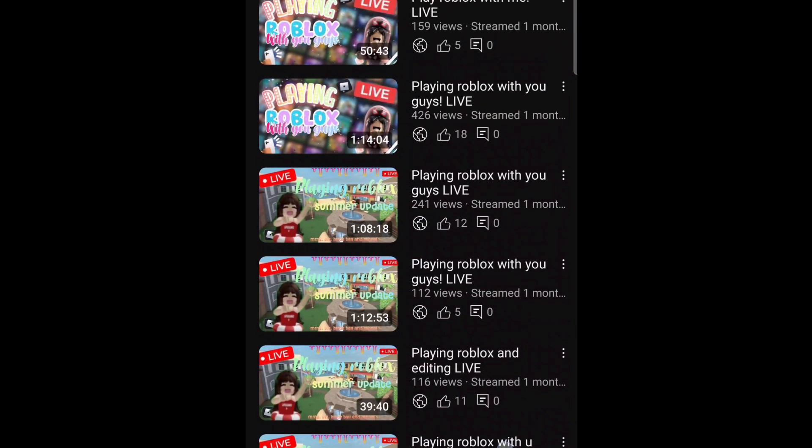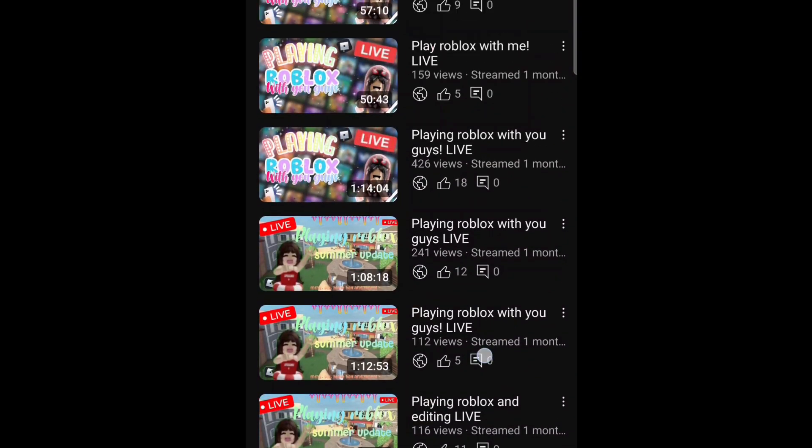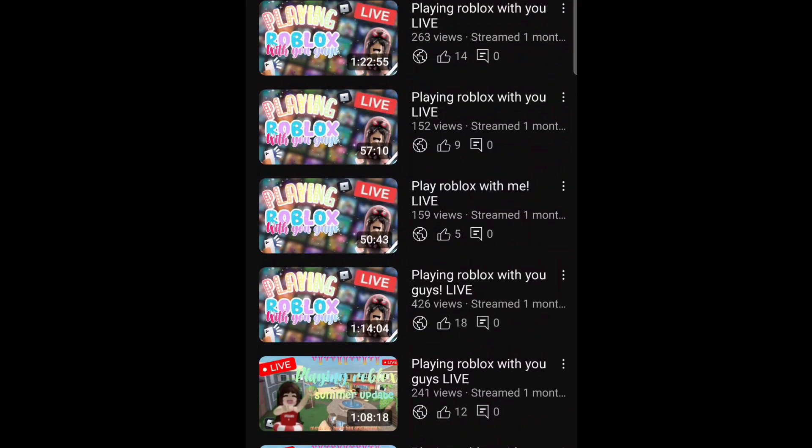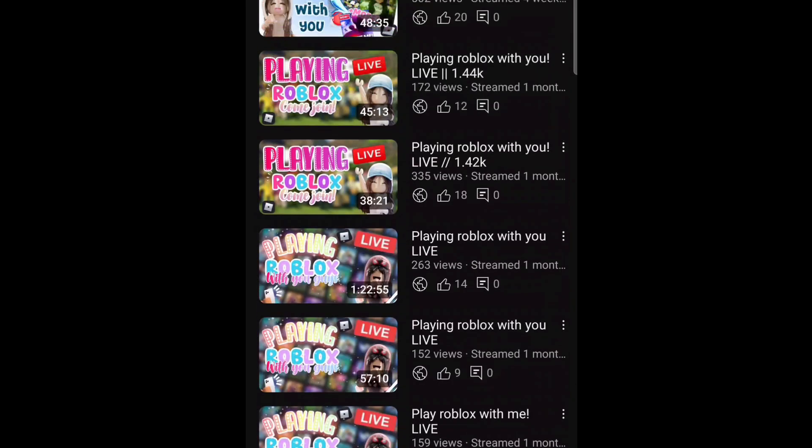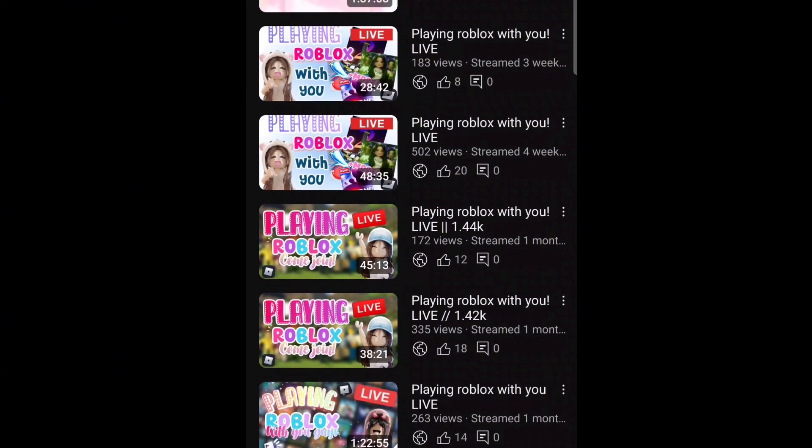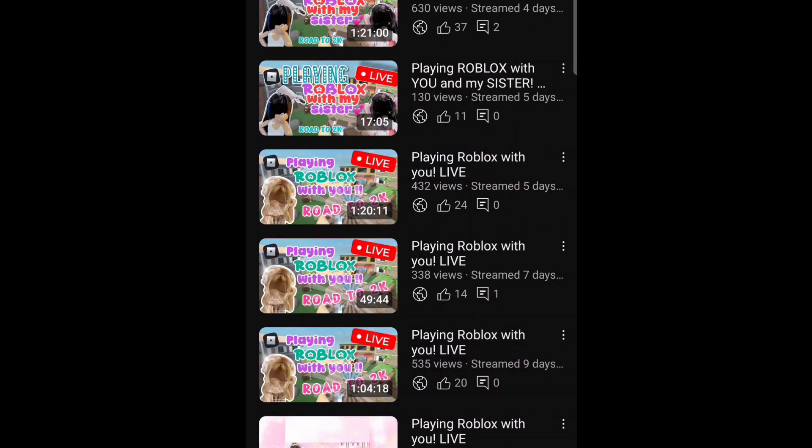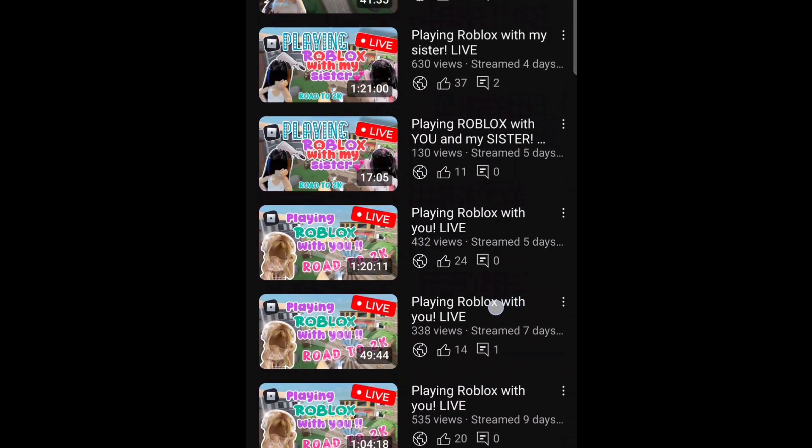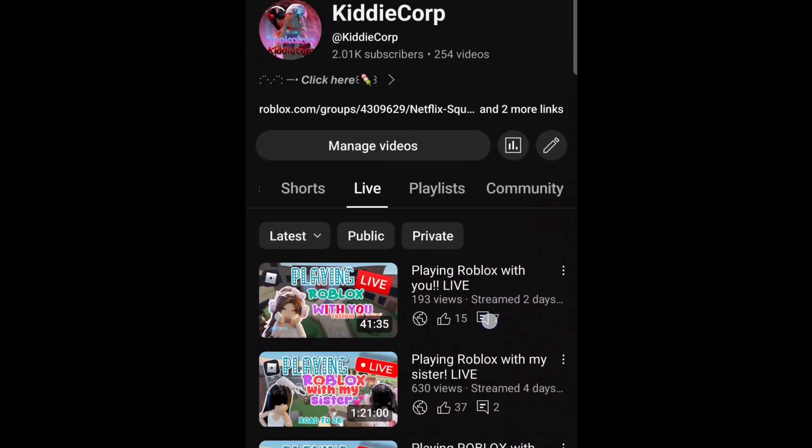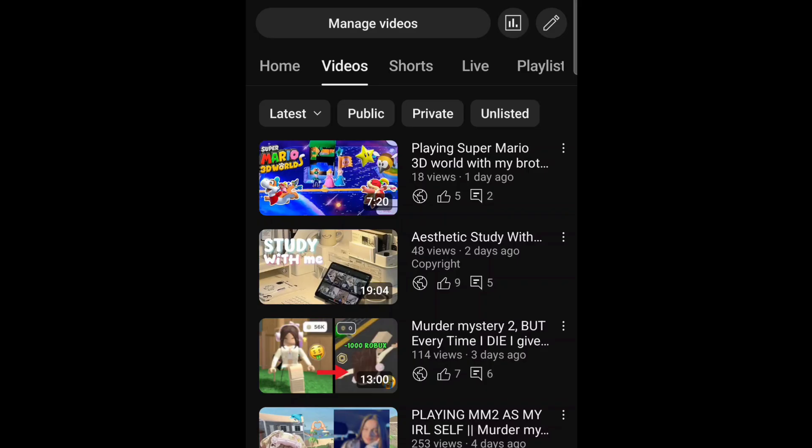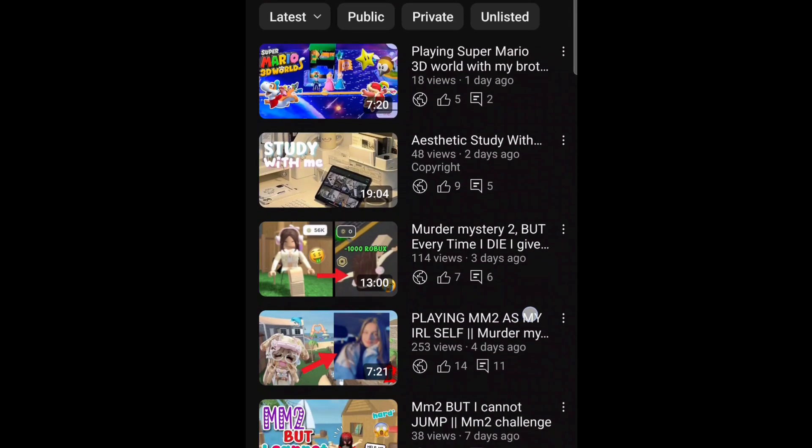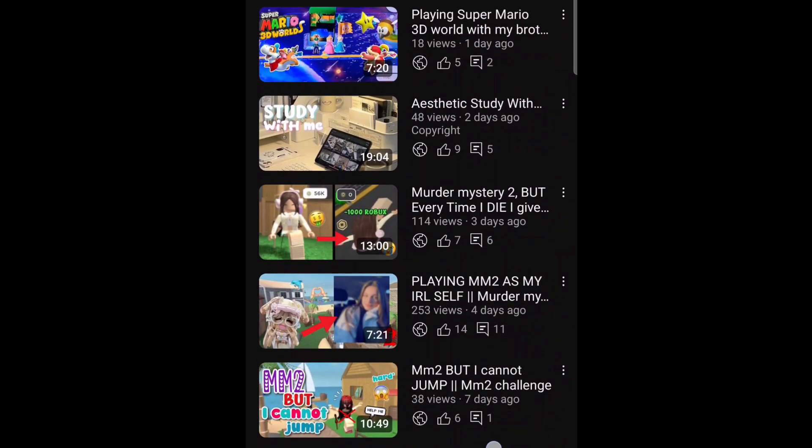Okay, so before we start, here are some of my live stream thumbnail examples. And these are some of my video thumbnail examples.